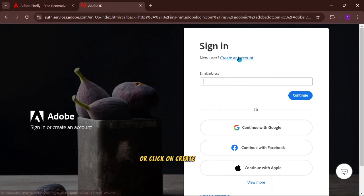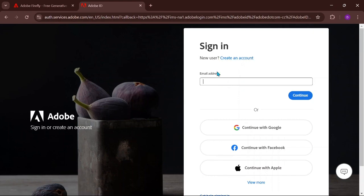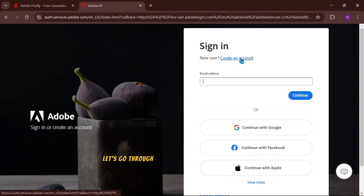Or click on Create New and let's go through the account creation process.